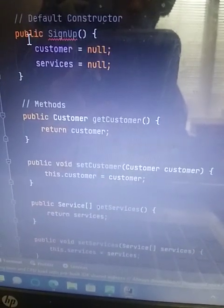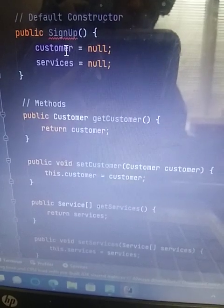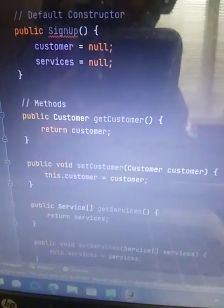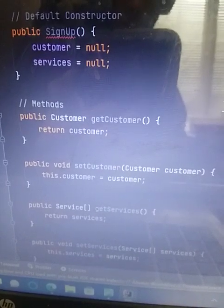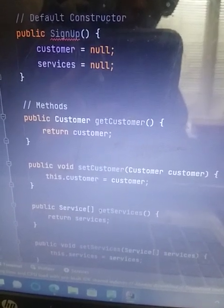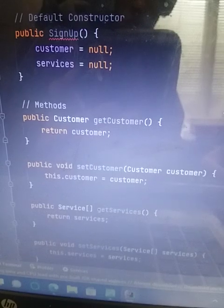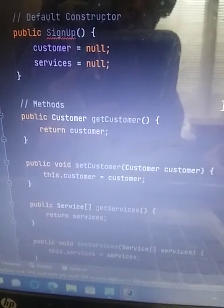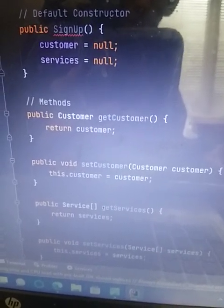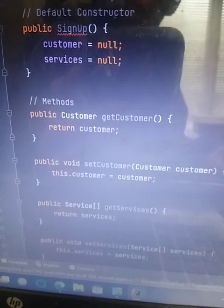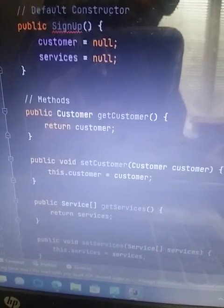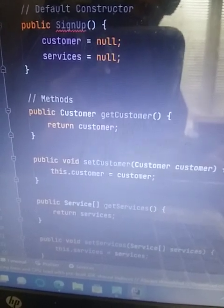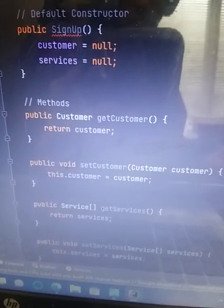And then I did public signup. And then I did customer null and services null. And the reason I did null is because there's no values entered for customer or services. And there's just generic default values entered for no value entered at all. And obviously that would not be null when there is values entered.